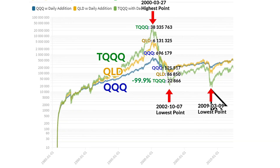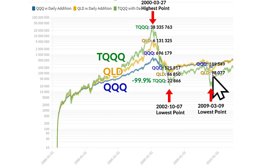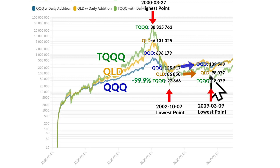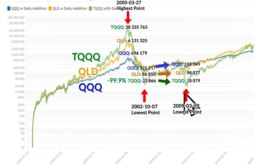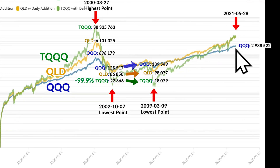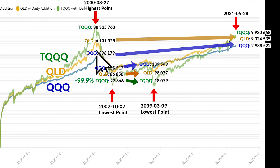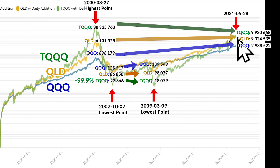The lowest points in 2009 were: QQQ $189,000, QLD $98,000, and TQQQ $18,000. QQQ had gained from 2002 to 2009, QLD had gained slightly, but TQQQ had dropped in this period. In 2021, QQQ reached $2.9 million, QLD $9.3 million, and TQQQ $9.9 million. So QQQ and QLD would have been higher than their values in 2000, but TQQQ would have been lower than its highest value in 2000.